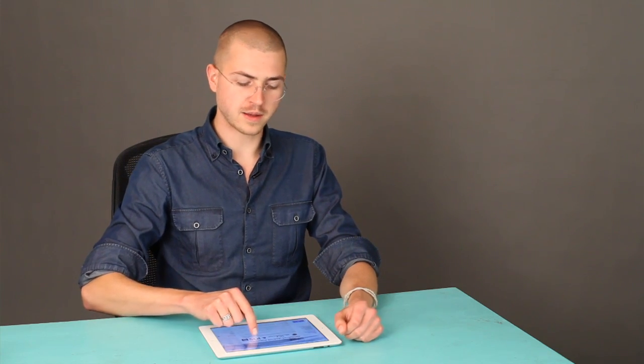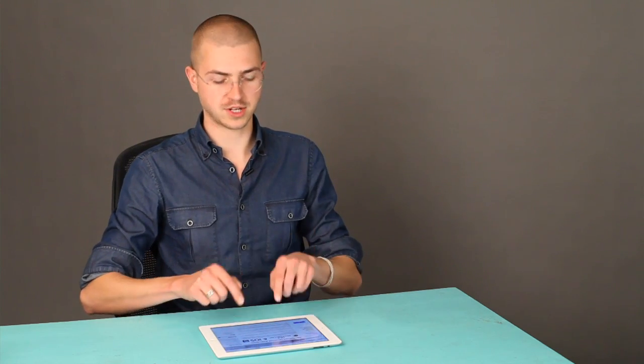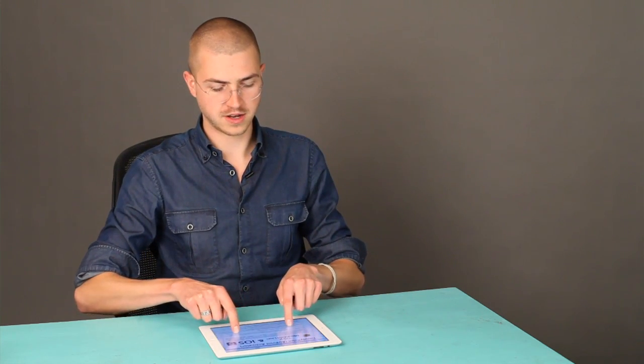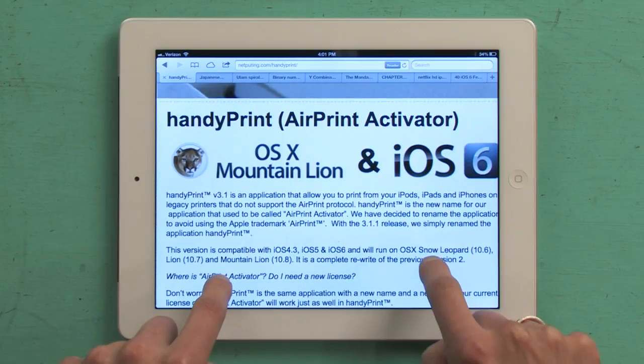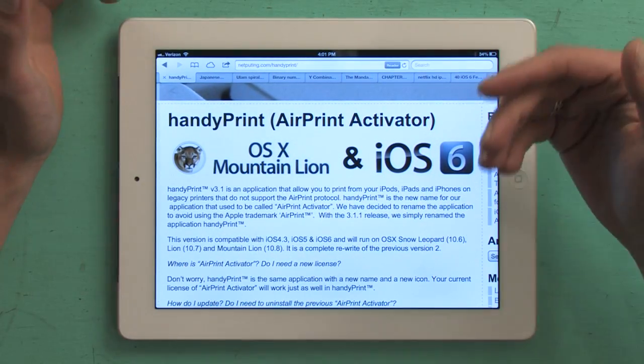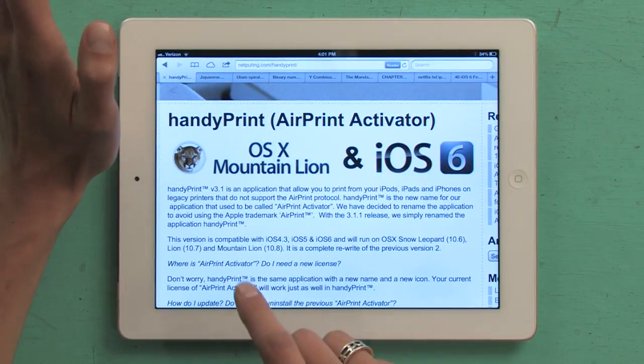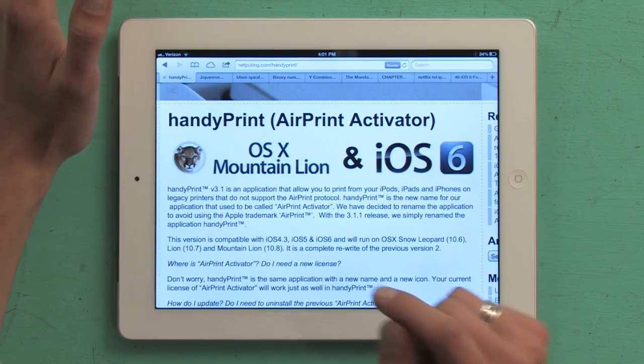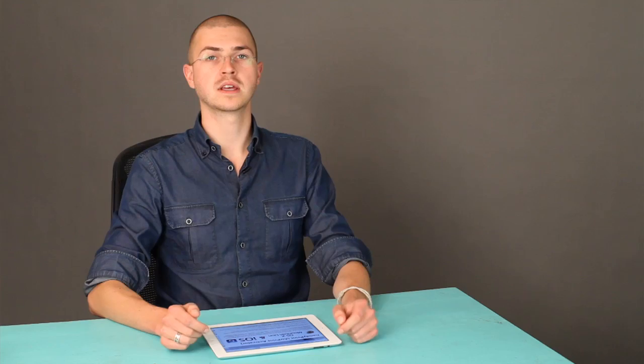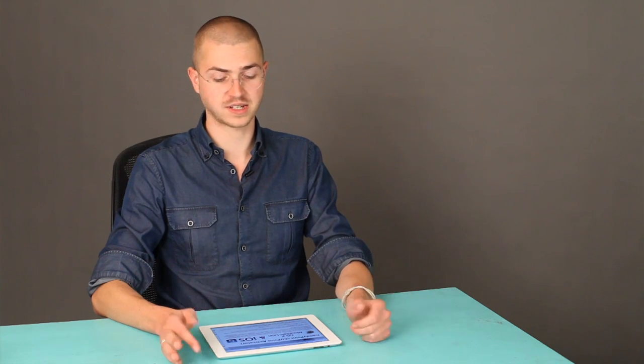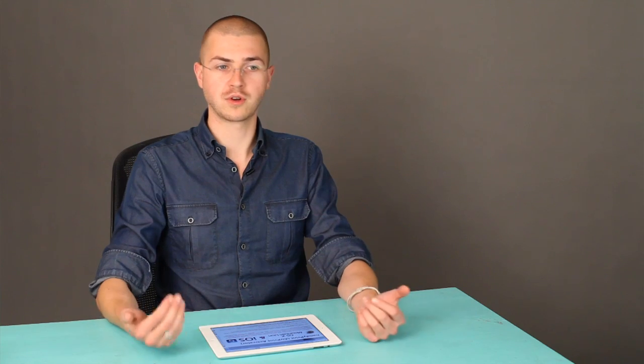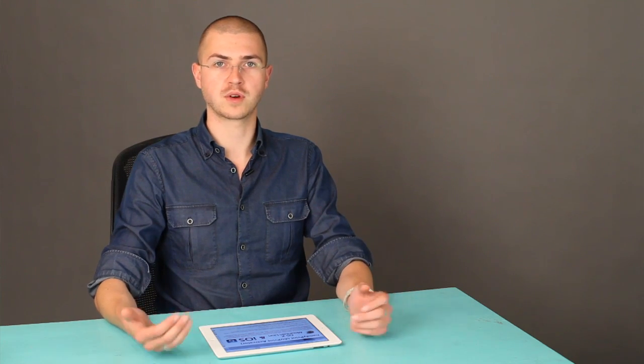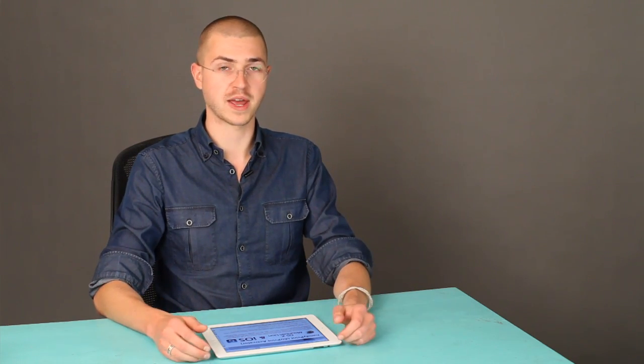In comes this really sweet application called HandyPrint. HandyPrint just came out fairly recently and works with iOS 4, iOS 5, and iOS 6 and can turn any legacy printer into an AirPrint printer, which is awesome.